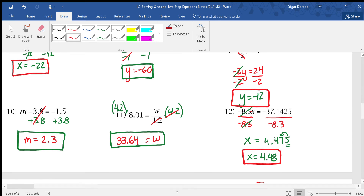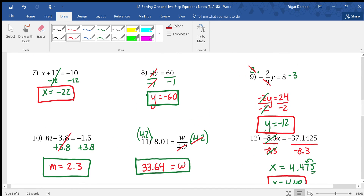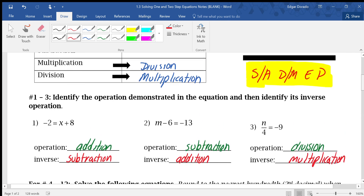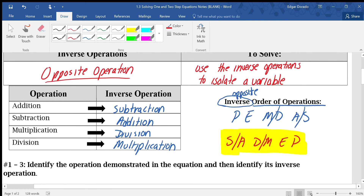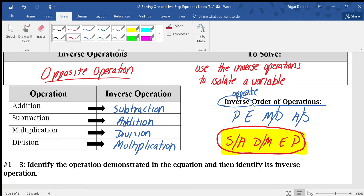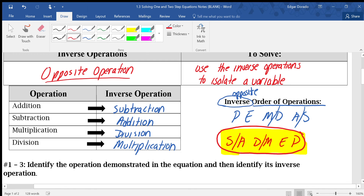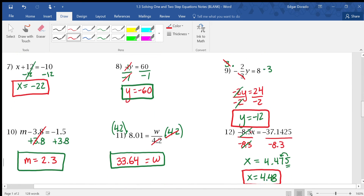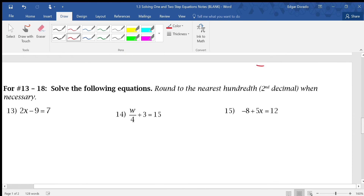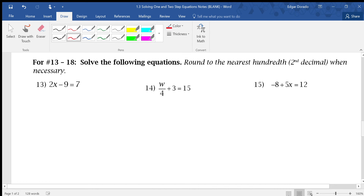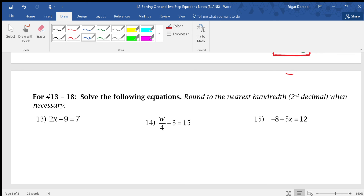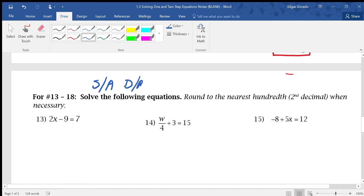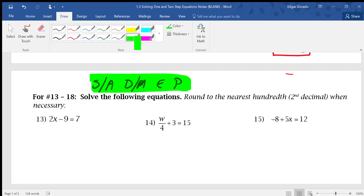That is solving equations. All we're doing is using inverse operations — subtraction and addition first, then division and multiplication, then exponents and parentheses. For these problems, it was clear what to do first because there was only one operation. But later on there will be multiple operations, so you'll need to remember that order. We're going to be using SADMEP for the remainder of our solving problems.